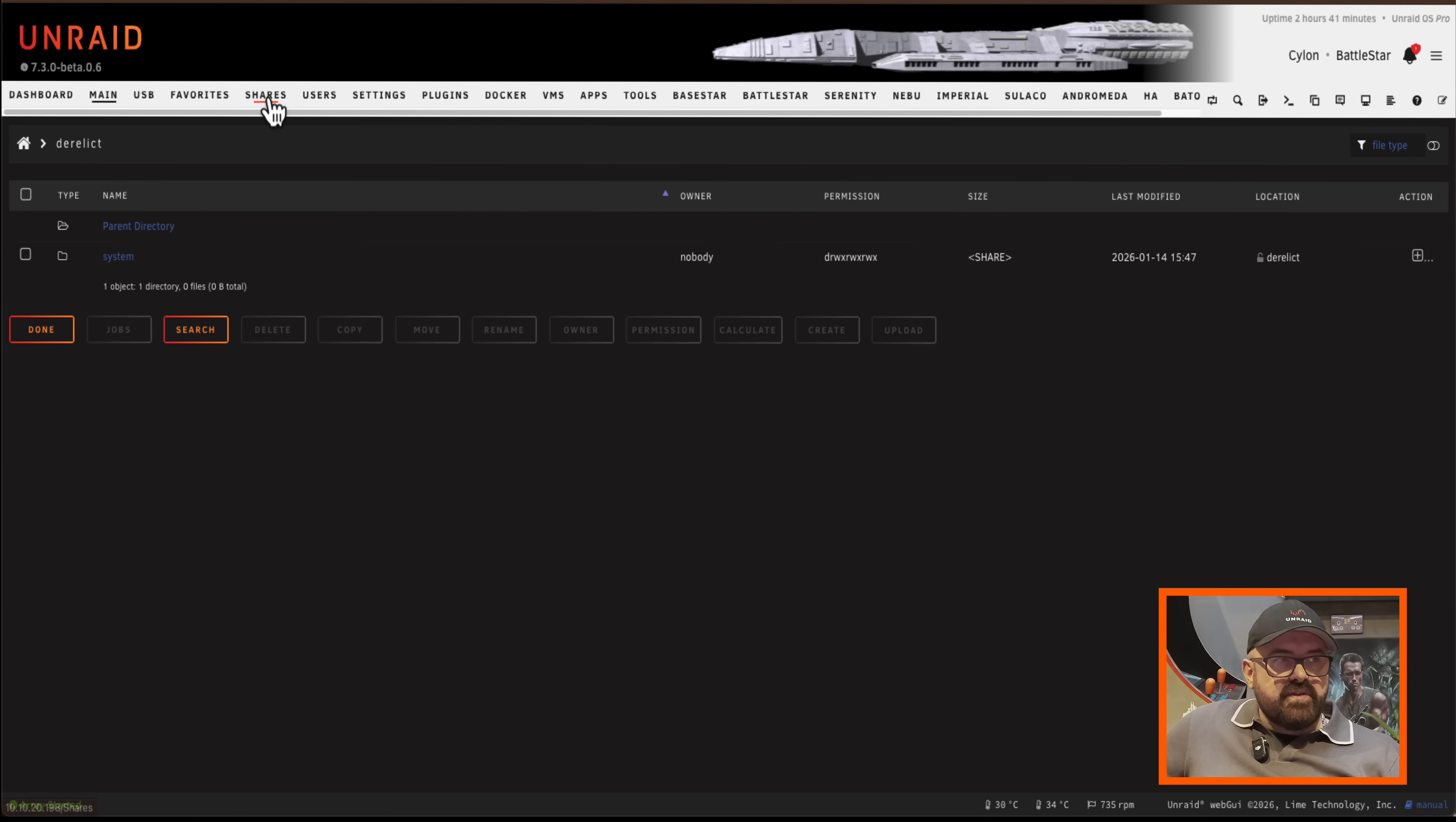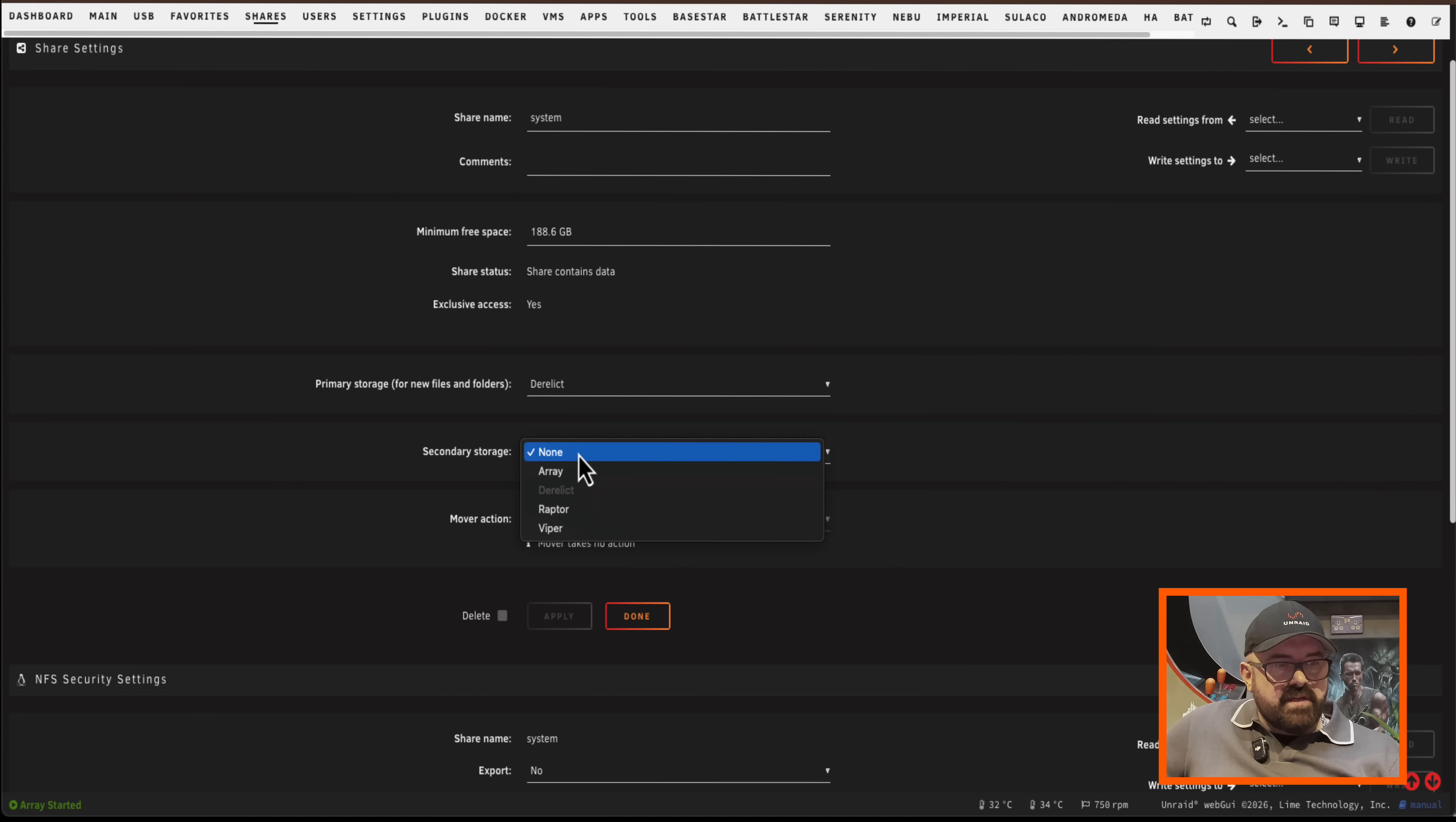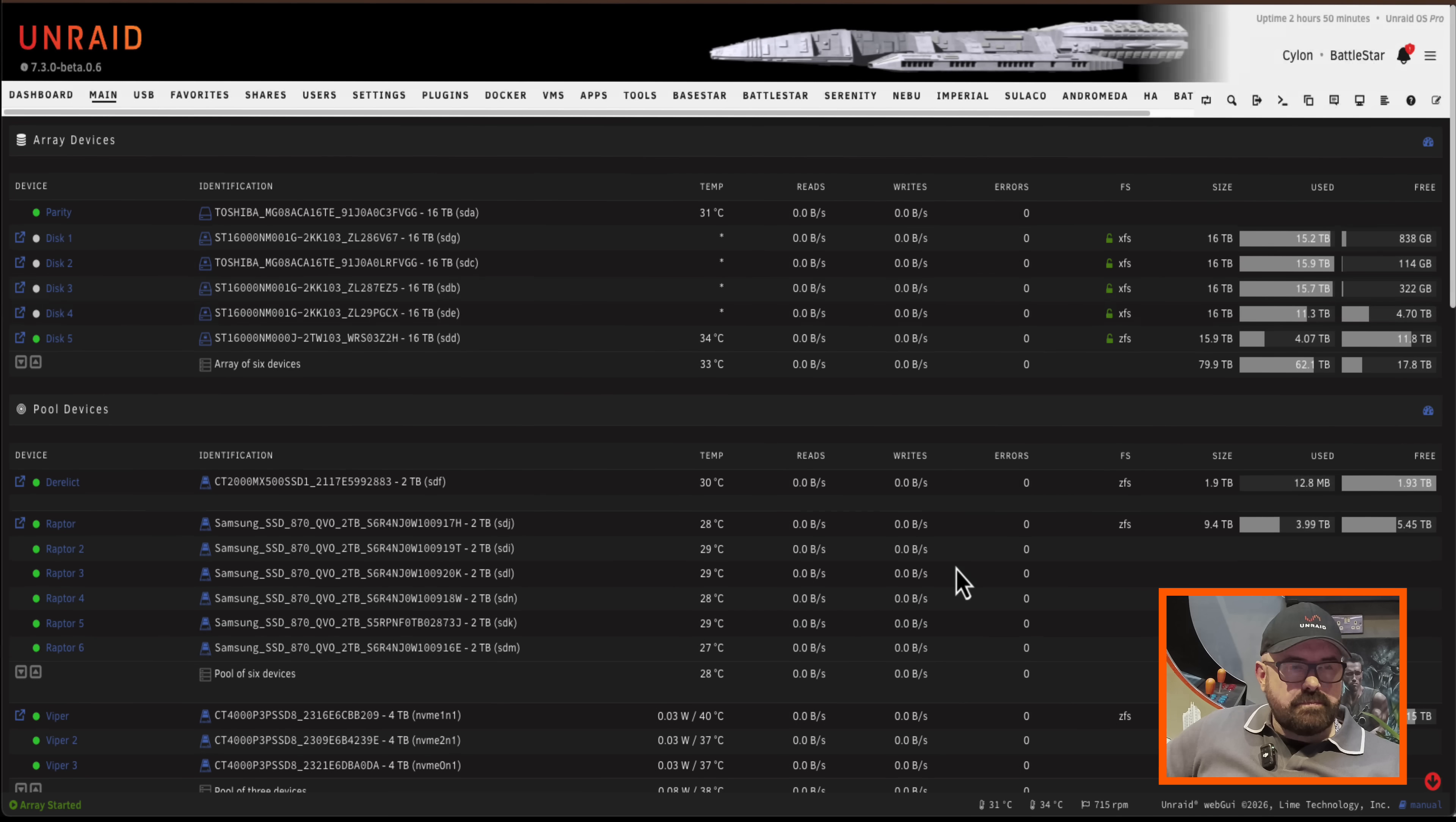So the easiest way to do that is just going to use mover. So I'm going to set my system share here with the secondary storage to be one of my other zpools here. And the mover action I'm going to have it go from derelict, which is the name of this drive, don't ask me why I called it that. And I'm going to have it move it across onto here.